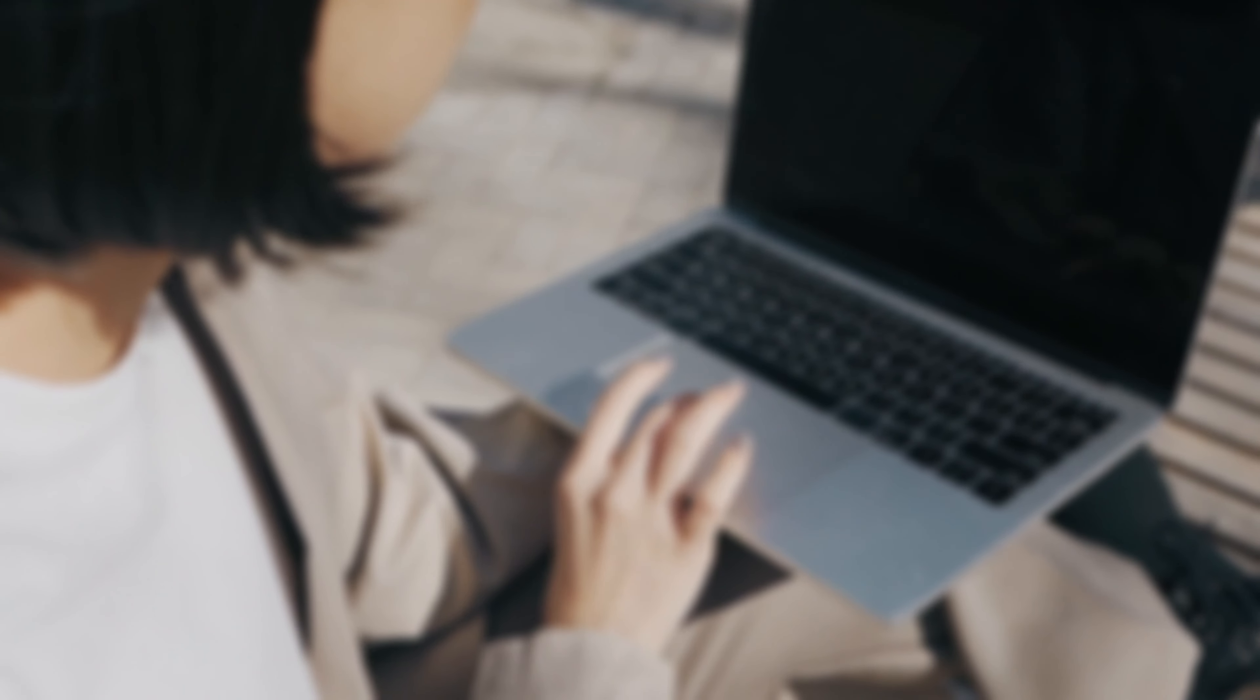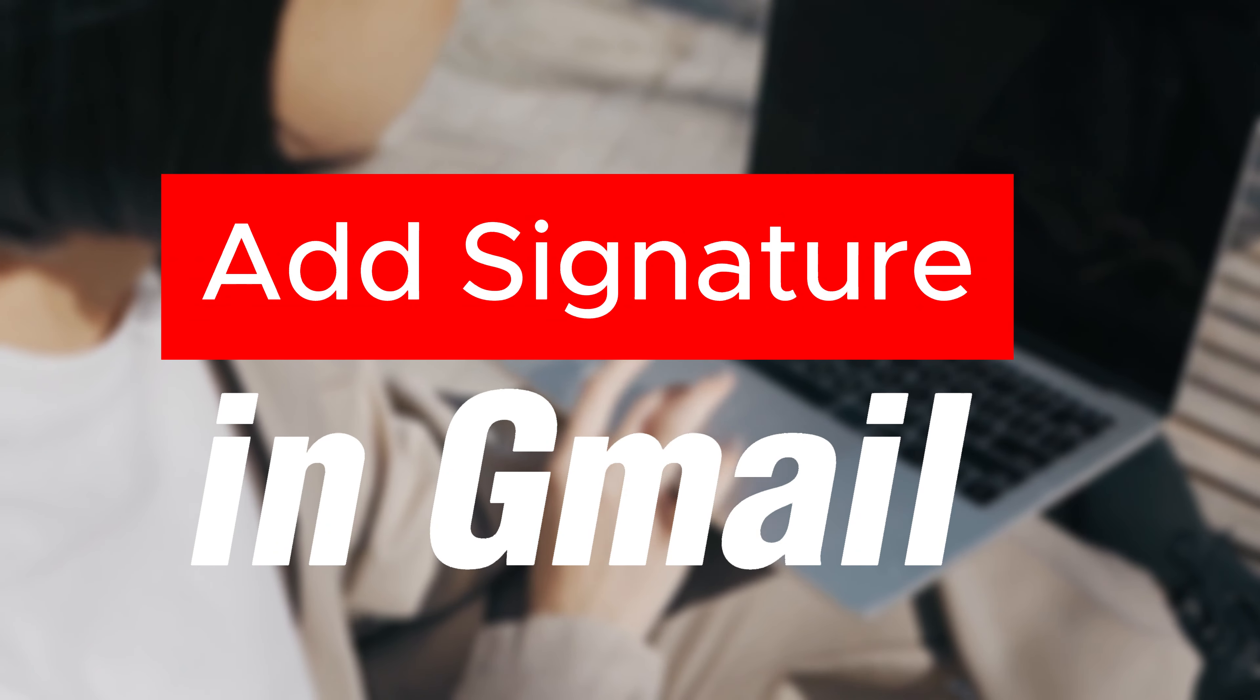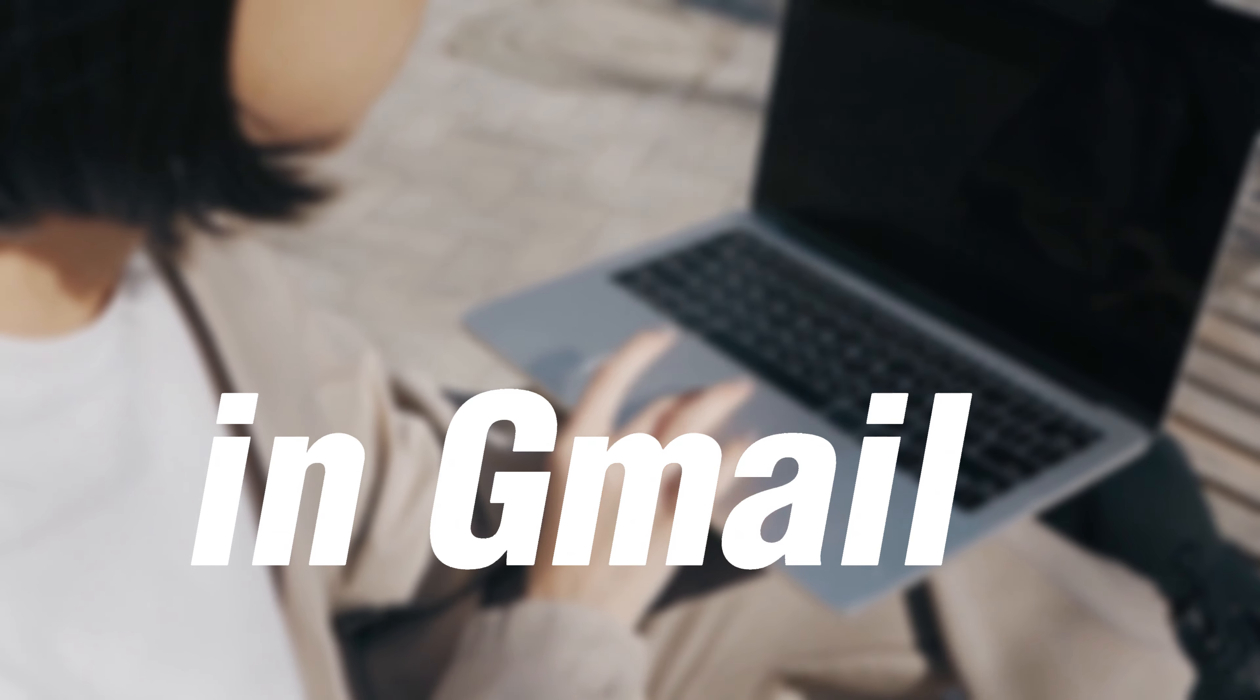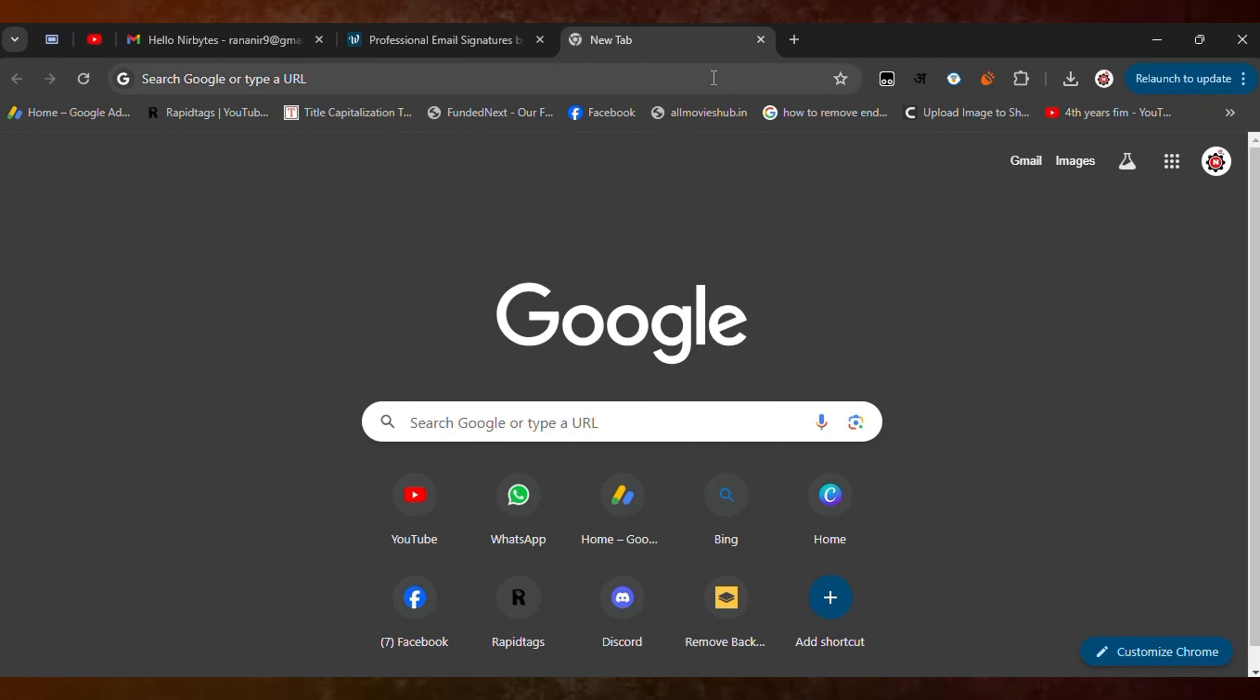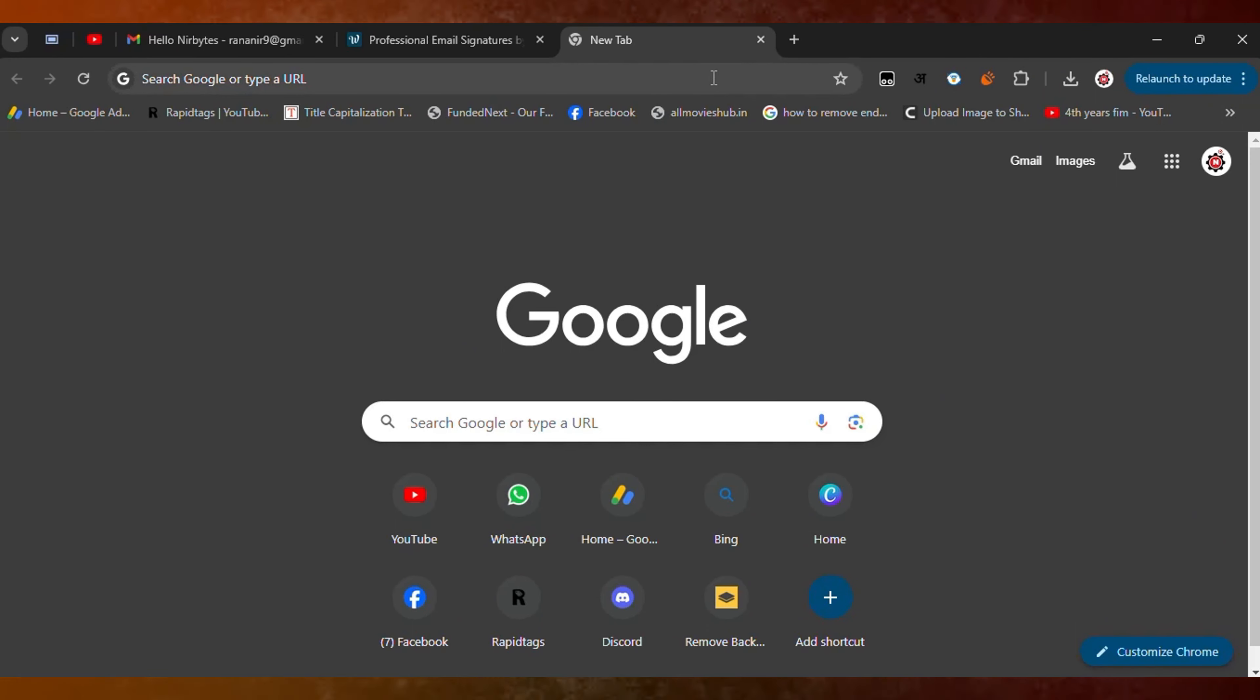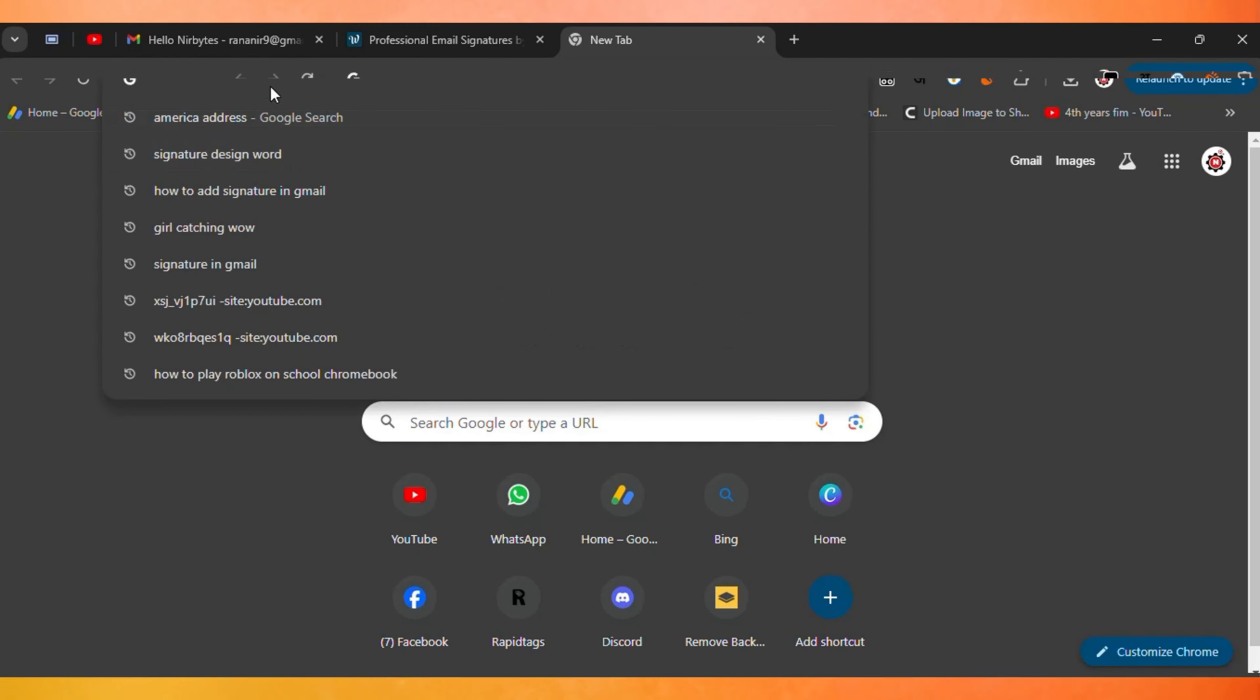Hi guys, welcome back to my channel. In this video, I'm going to show you how to add a custom signature in your Gmail account. Let's start the video. I'll show you the step-by-step process to create a Gmail signature.